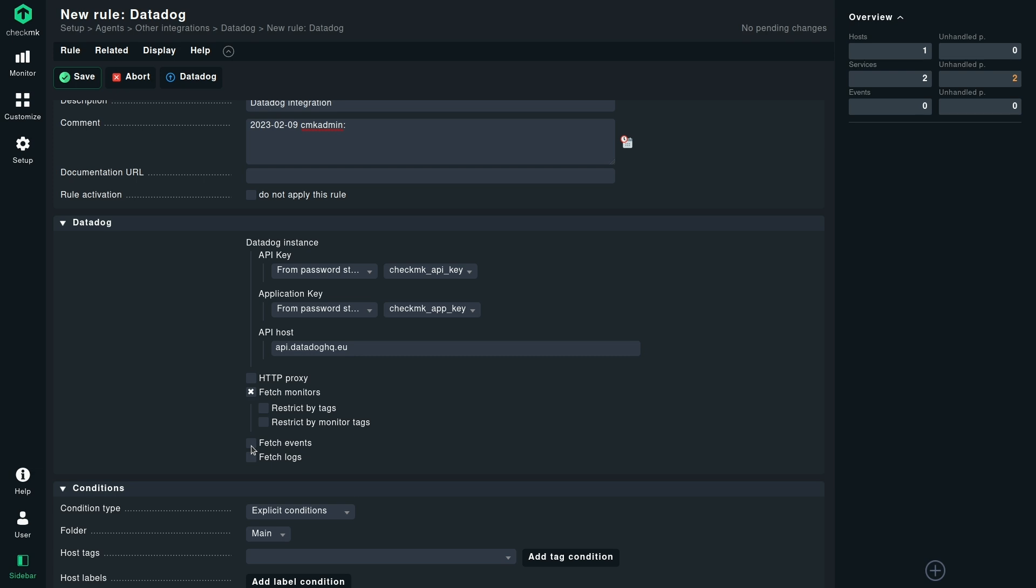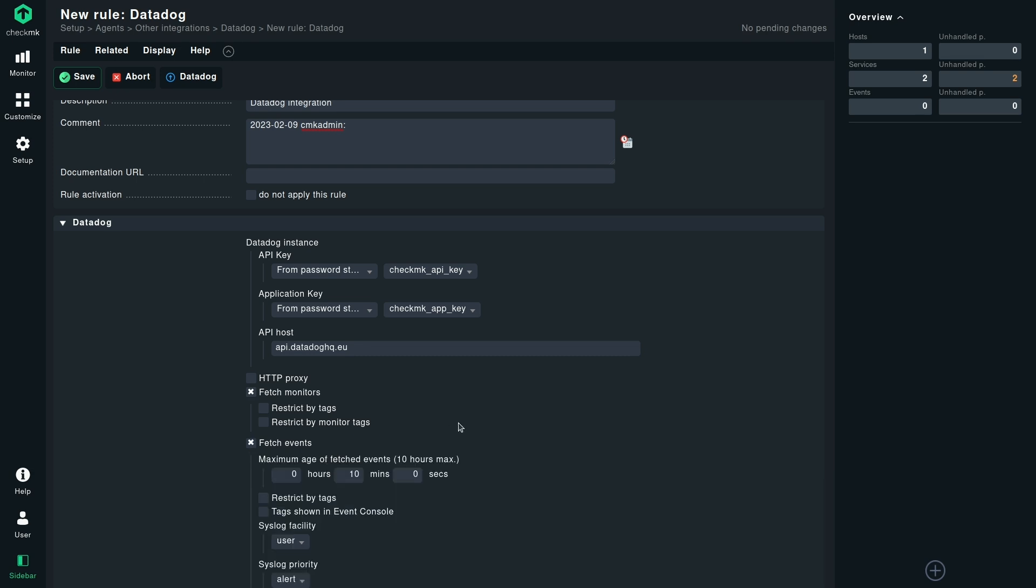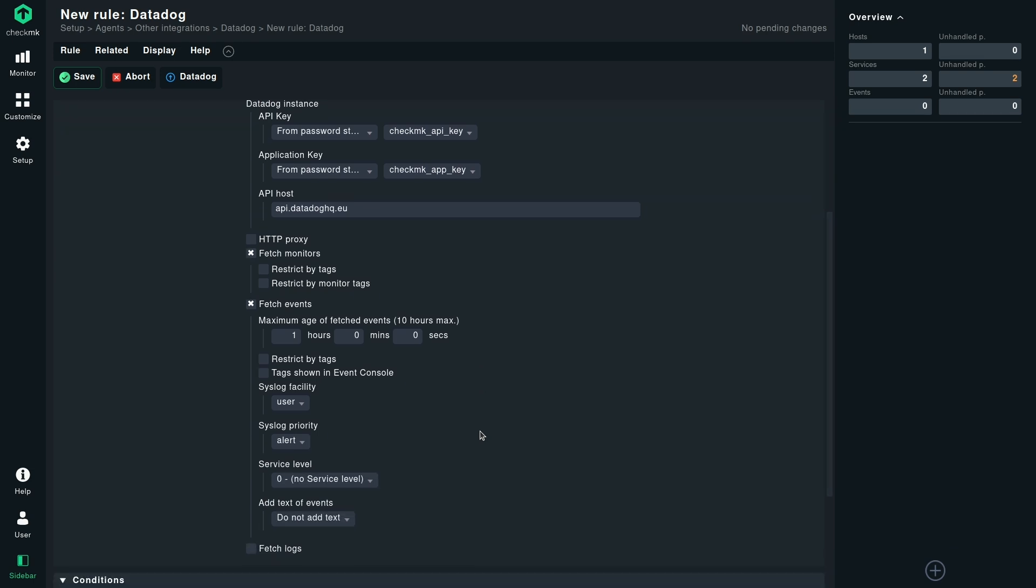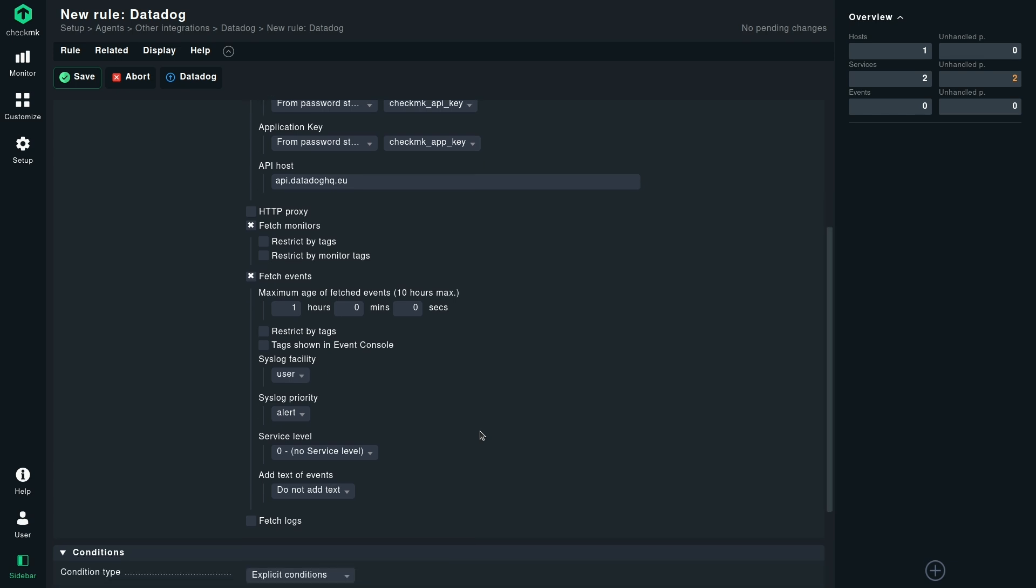Now let's select the events. The maximum age of fetched events is 10 hours max. I can set it to one hour. And the restriction and showing the tags in the event console can stay as it is. The other settings like syslog facility, syslog priority, this is quite standard to the event console rules. I will also not add any text of events, so that can also stay as it is.